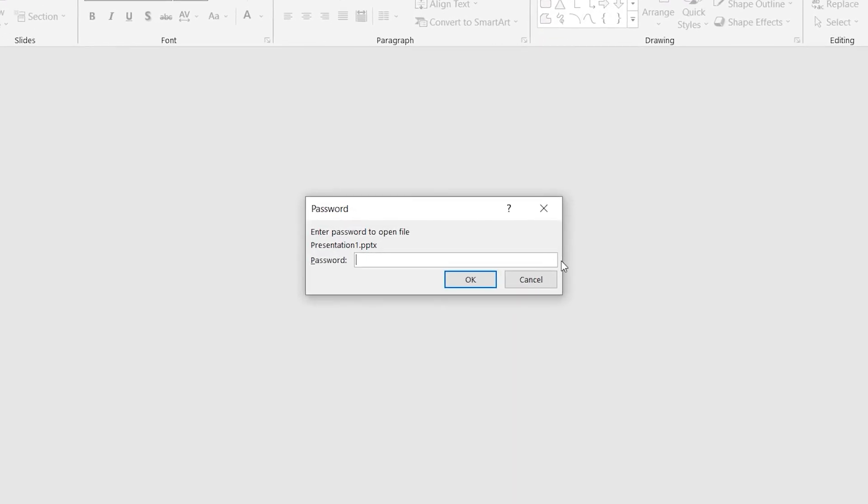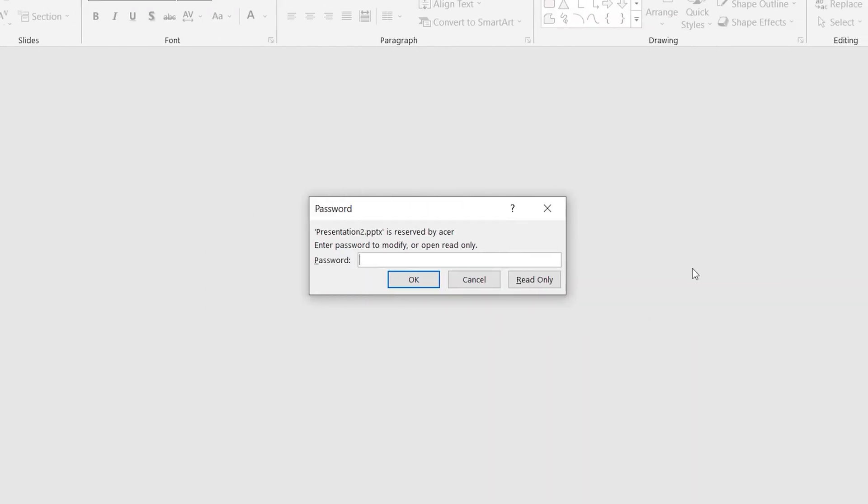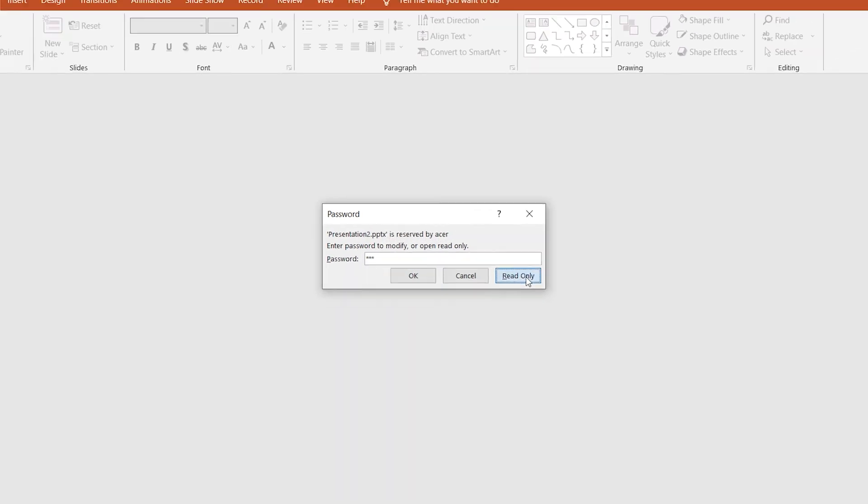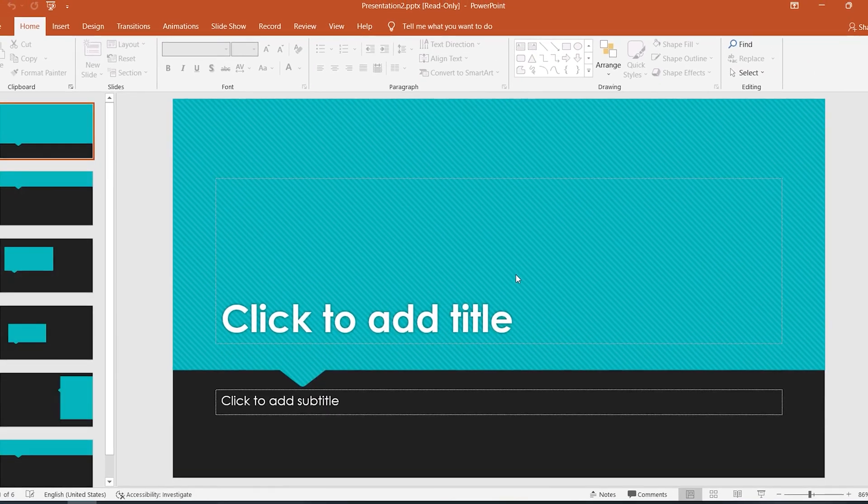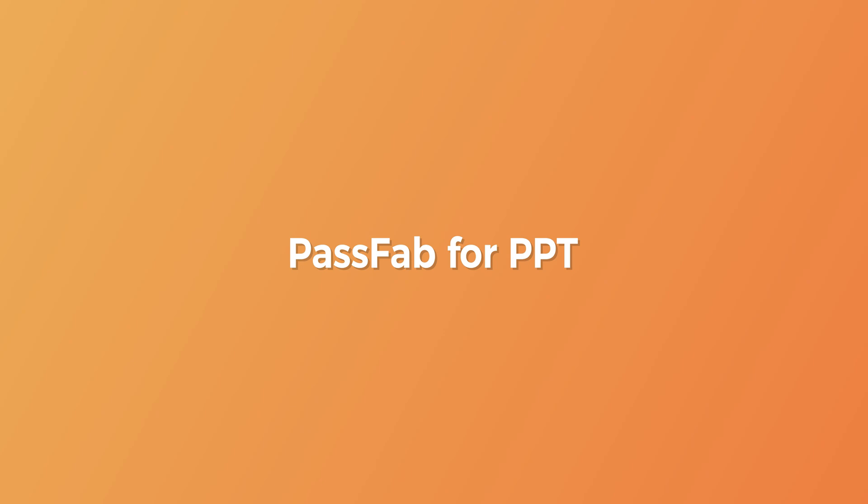Hey, what's up? Forgot your PowerPoint password? PowerPoint file has restricted editing. How to recover the password or unrestrict editing in PowerPoint? This video will show you how to solve these problems.